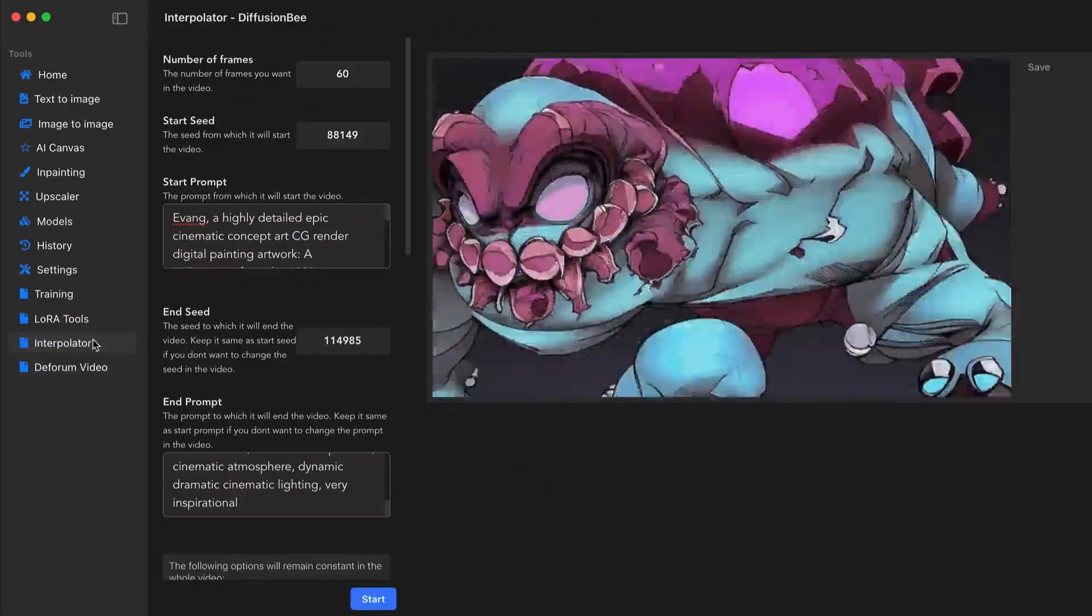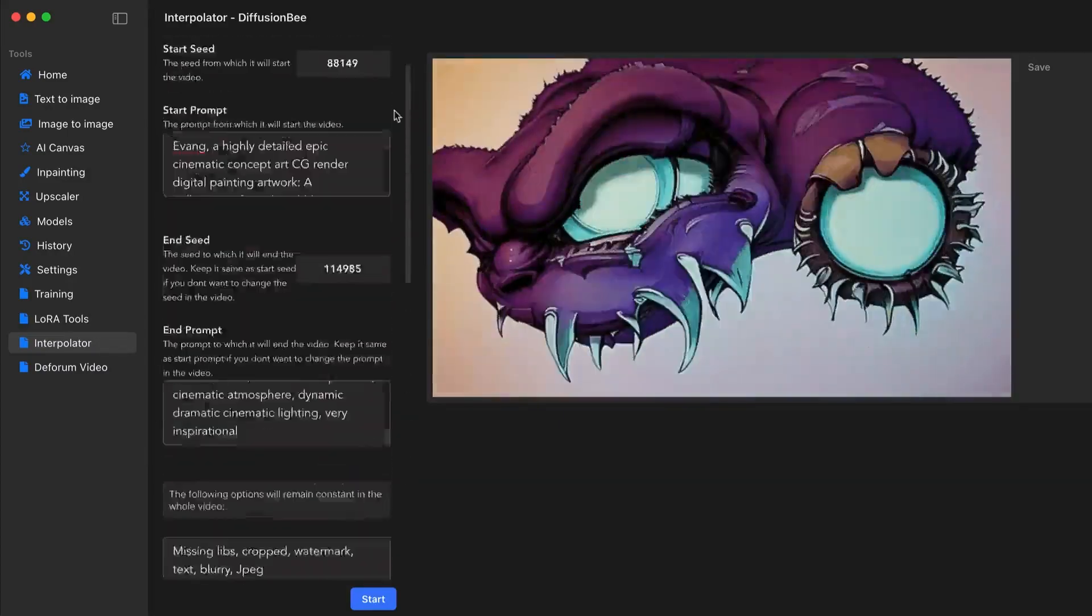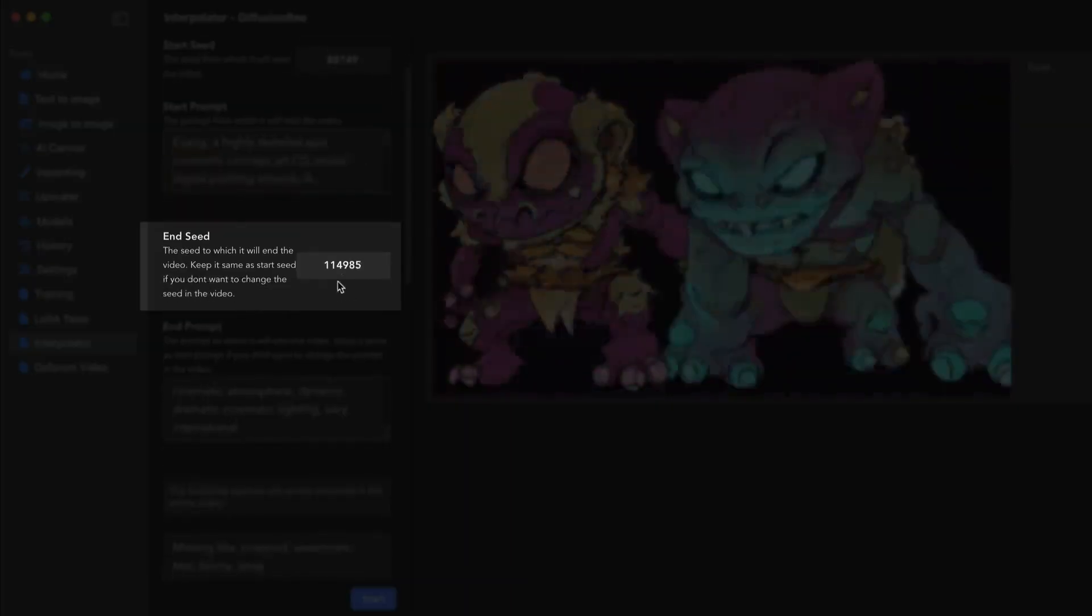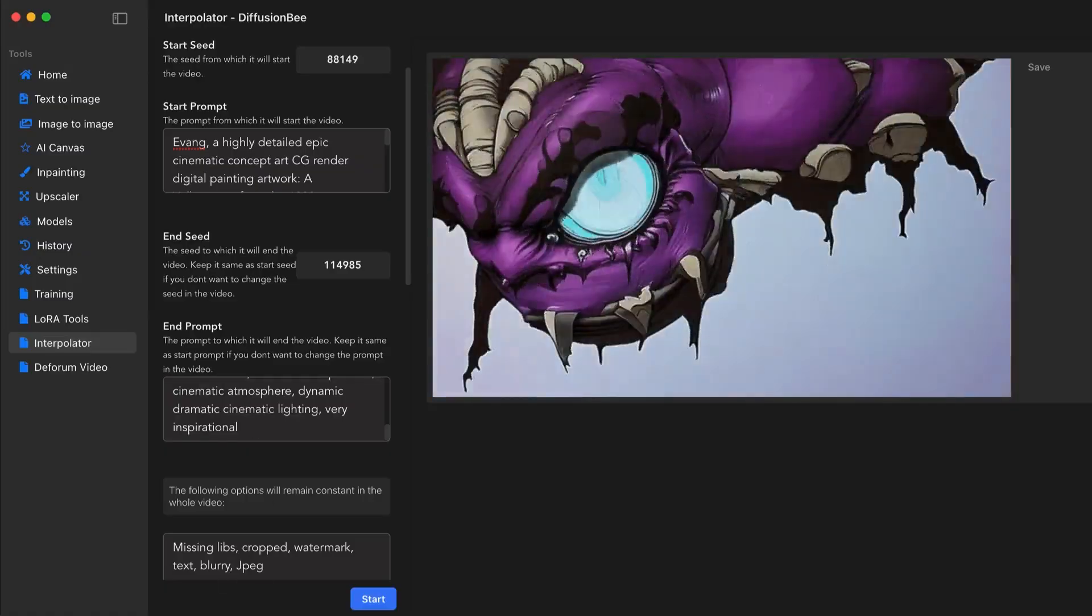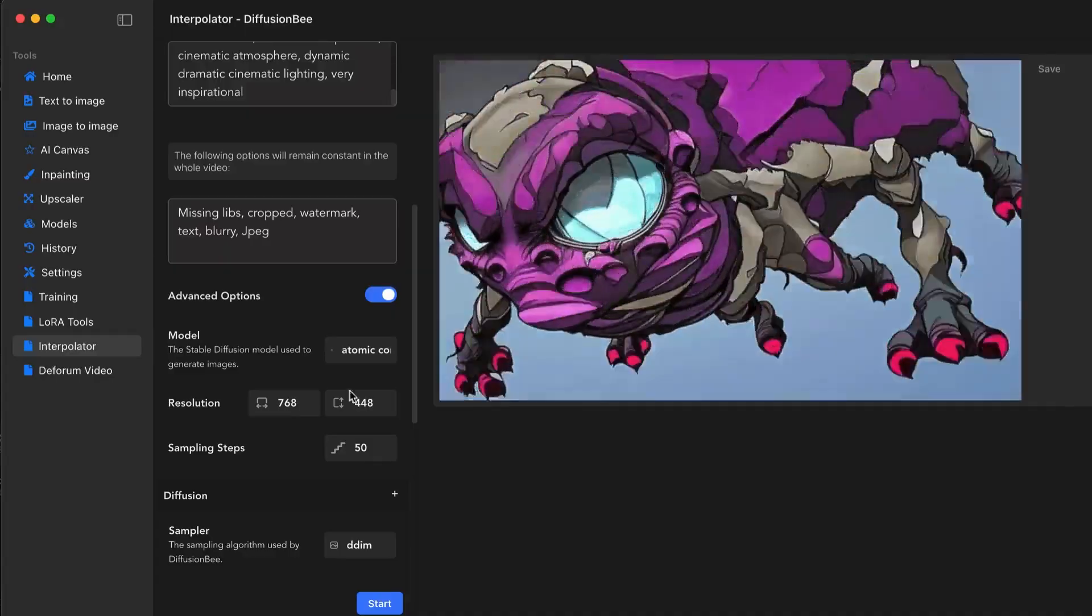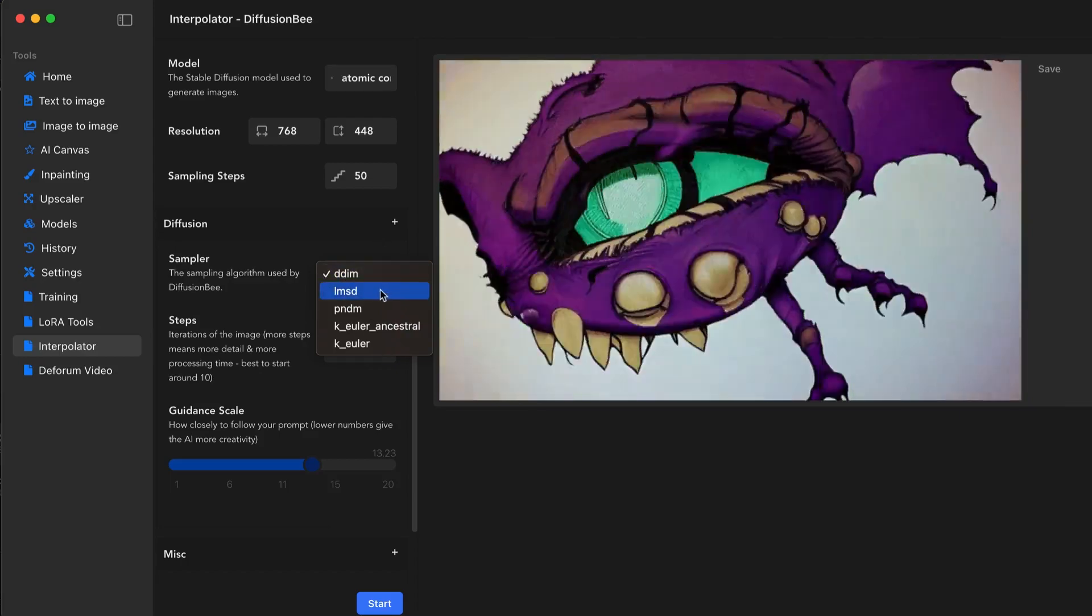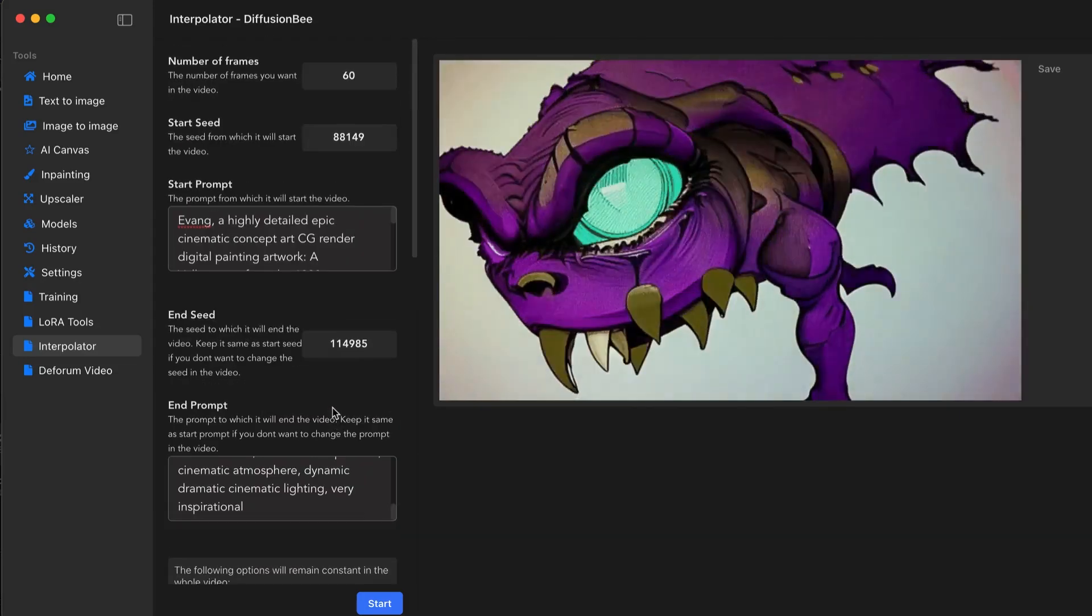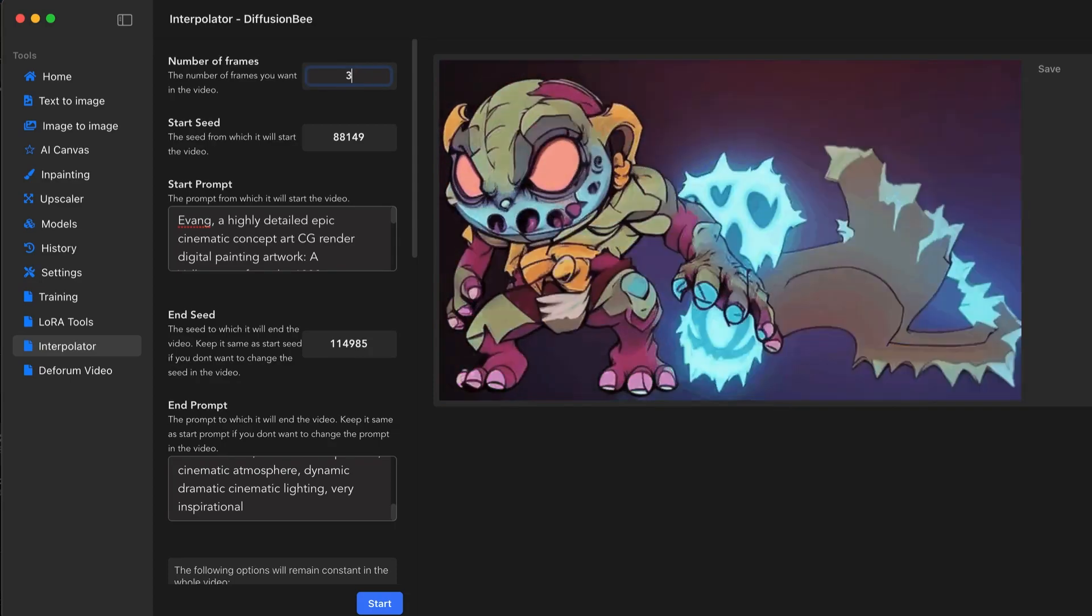Under the interpolator tab we see our layout looks similar to the text to image layout. You can enter a seed number, beginning prompt, end prompt, negative prompts, adjust the resolution, sampling rate, and you can also choose between different samplers and the guidance scale. Let's begin with this version. I'm going to lower these number of frames to around 30.